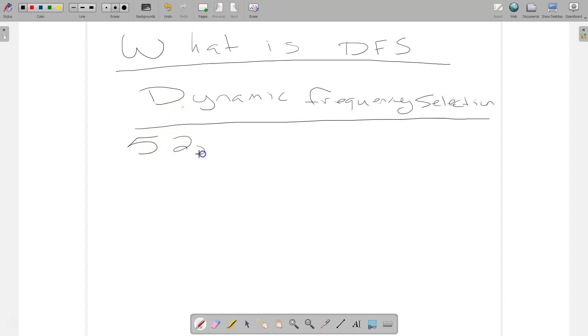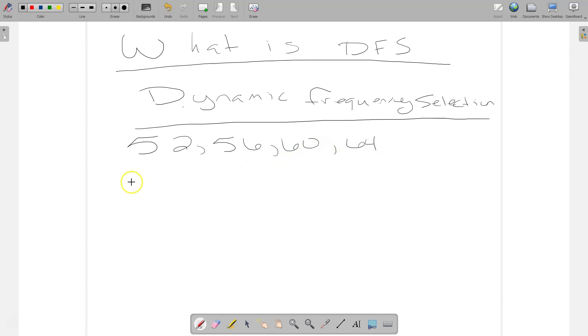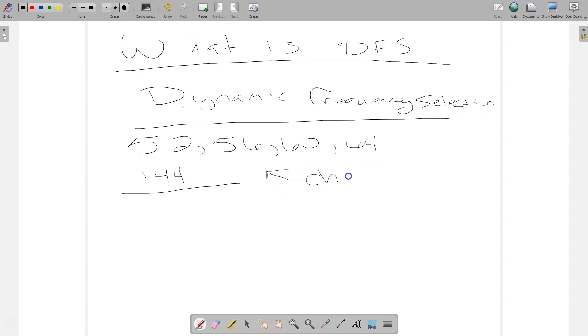56, 60, 64 and so on. And it goes, it ends, I think at like 144. So there's a whole list of these DFS channels and we try to avoid them if possible, just to avoid any kind of problems.